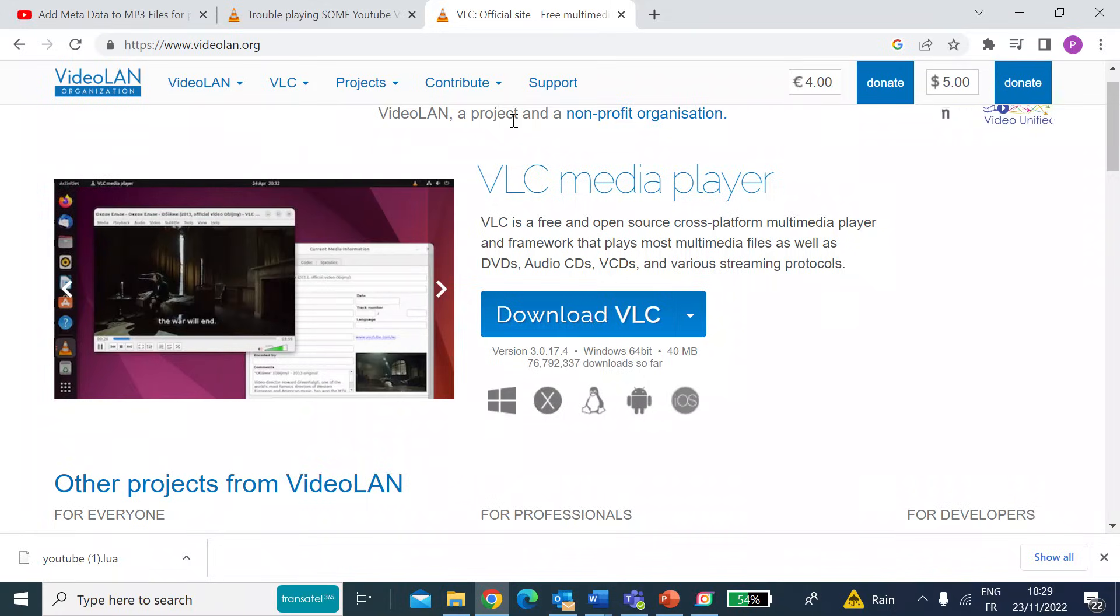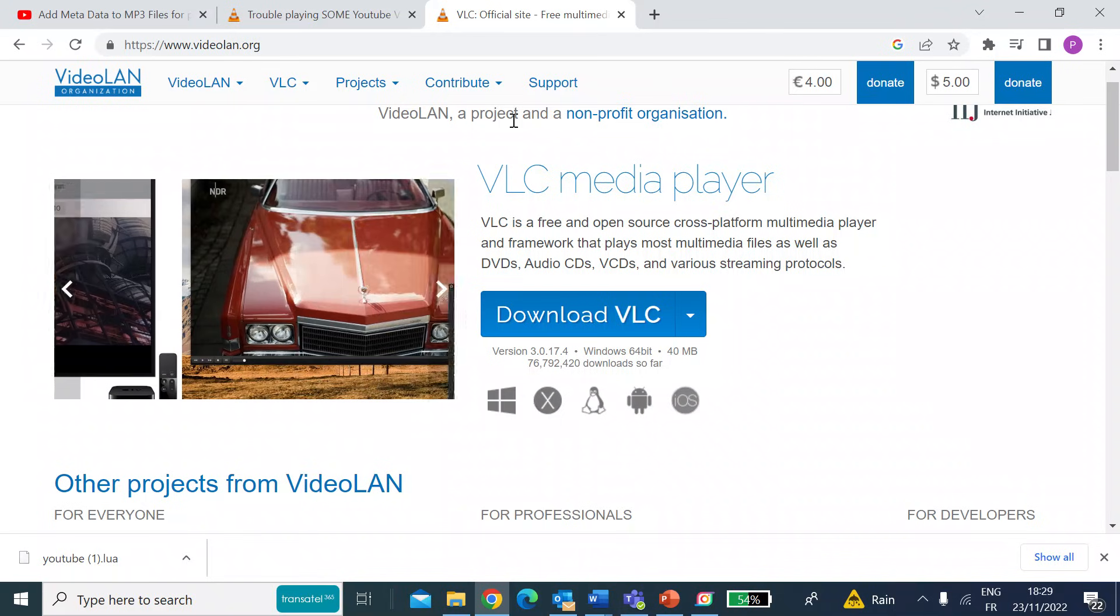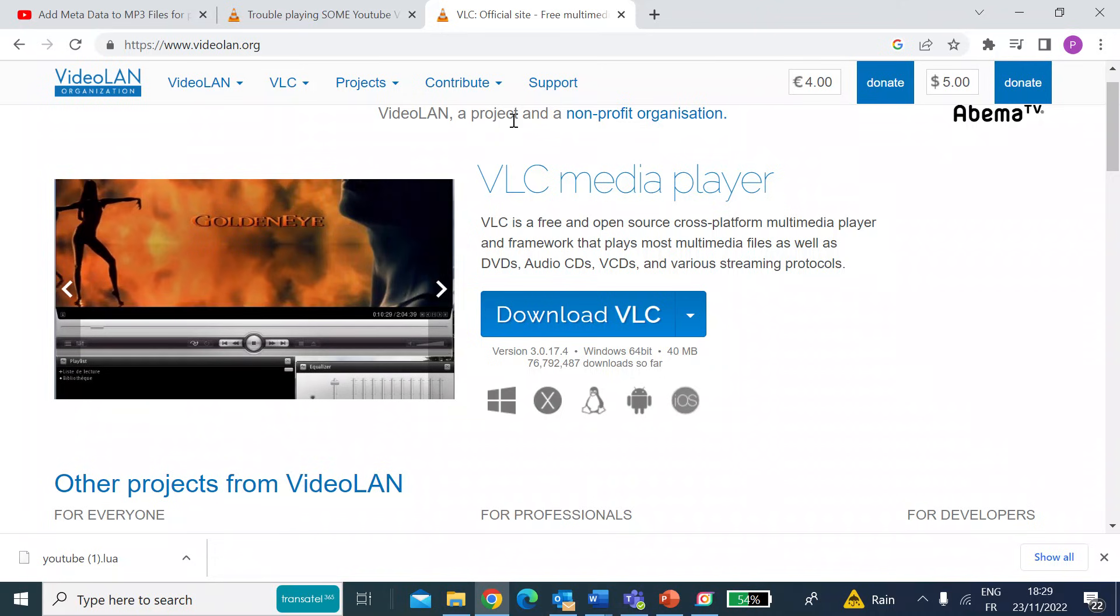Hi everybody, me again. Just a quick video to show you how to play YouTube videos on VLC, which is the VideoLAN open source media player.